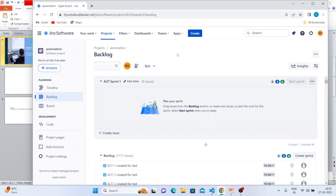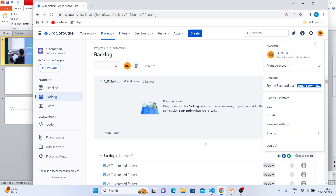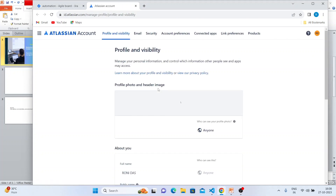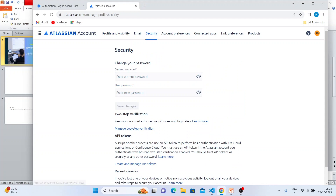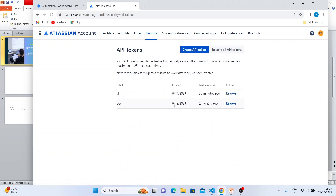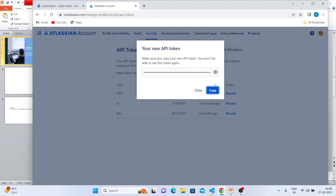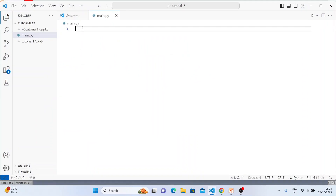To do this, first we need to create something called an API key. If I click here and go to Security, I can manage API tokens. I have multiple tokens already created, but let me show you how to do it. Go to this link, create an API token, give it a name — let's say 2023 — and an API token is created. Let's copy this token and use it for coding.